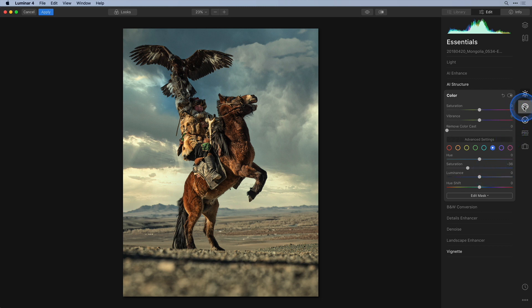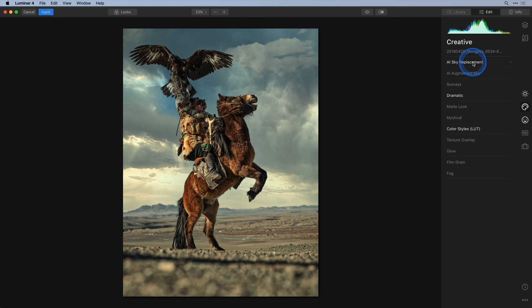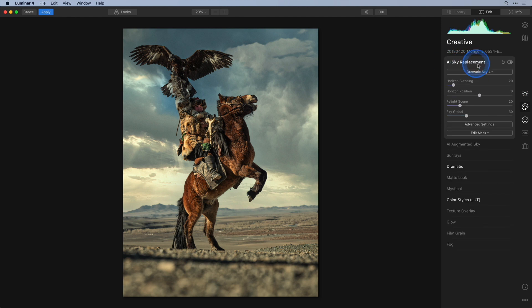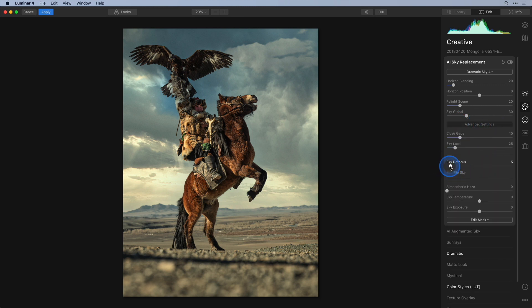But that's not the reason why we're back in Luminar. We want to blur the sky a little bit more. So let's head back to the creative section and choose AI sky replacement and click on the advanced settings button. There I will drag the sky defocus slider until the blur of the sky matches that of the far away horizon.